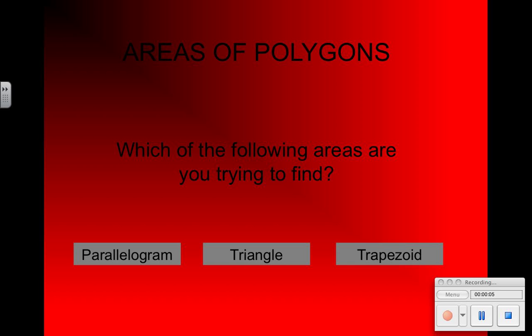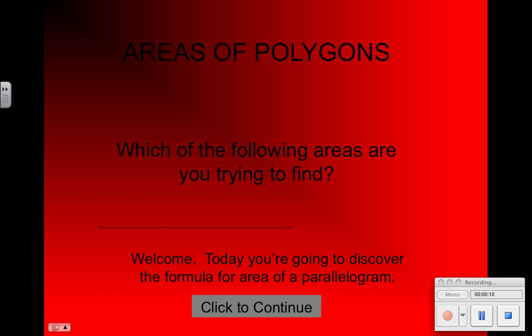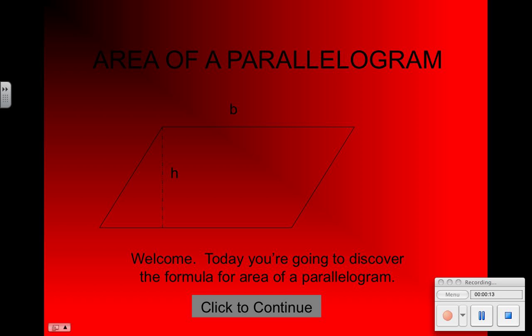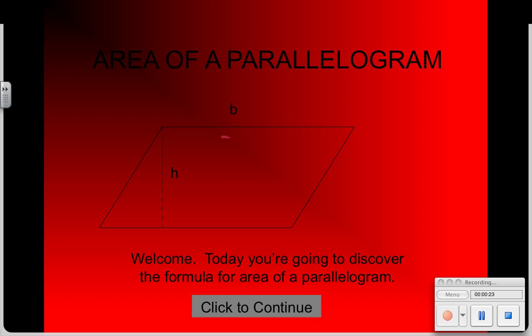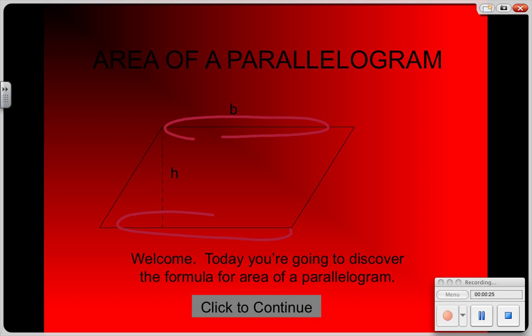We're first going to go over how to find the area of a parallelogram. There are a couple of things we have to know. We have to know that there is a base — the base could be right here or here — it's the bottom two sides that the parallelogram sits on.